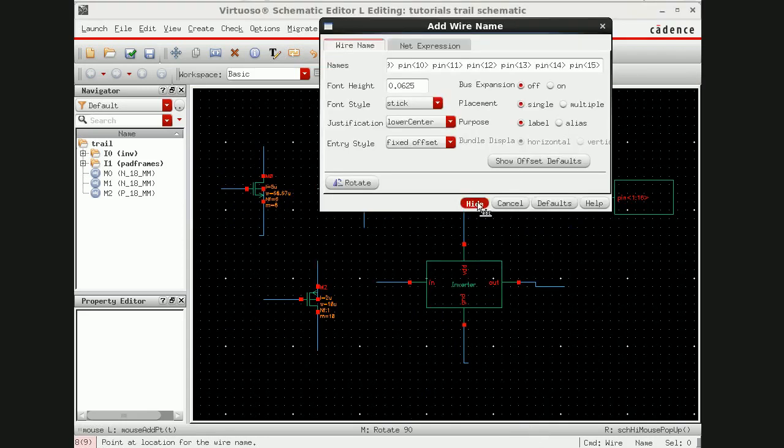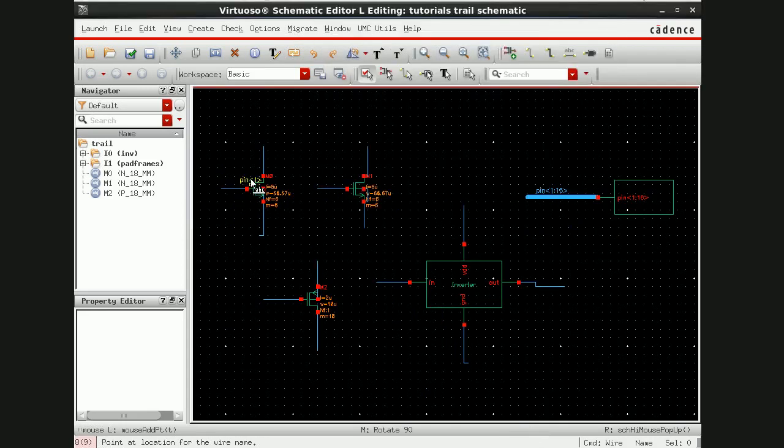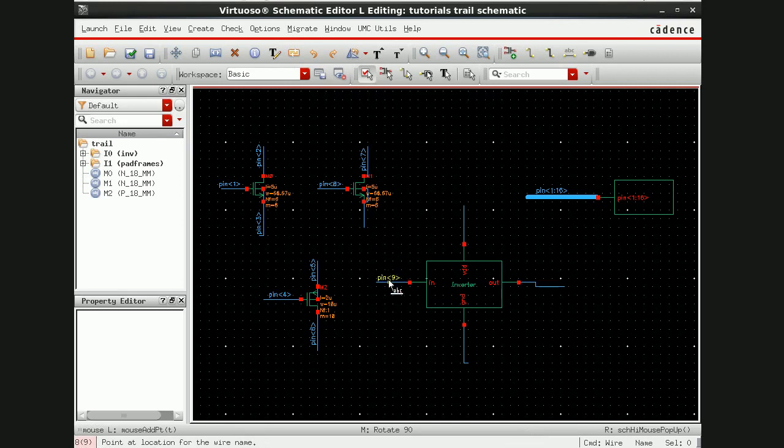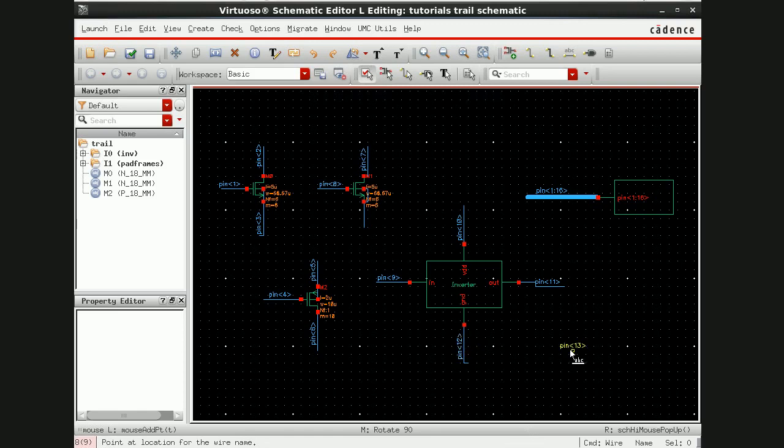So I'm going to define these pins, let's say here I'm giving pin 1, here 2, here 3, 4, 5, 6, 7, 8, 9.